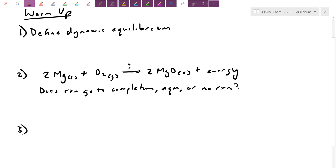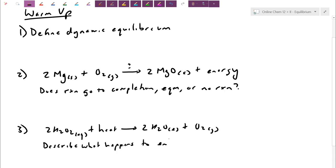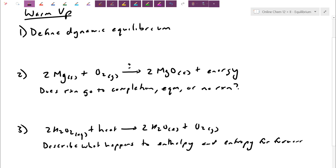And third, let's do another reaction — this is actually the elephant toothpaste demo. I have 2H2O2 plus heat, and this becomes 2H2O as a liquid and O2 as a gas. Based on the way I've written it, I just want you to describe what happens to enthalpy and entropy for the forward direction. I'd encourage you to pause it, try it out for yourself, and then you can check your answers with me.